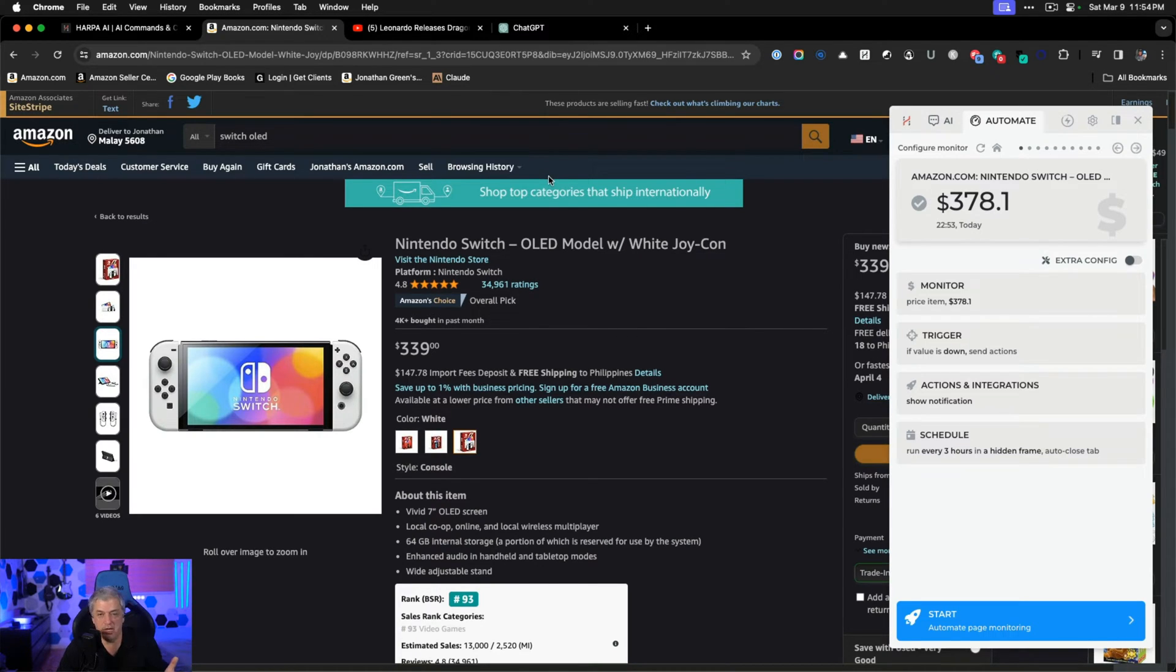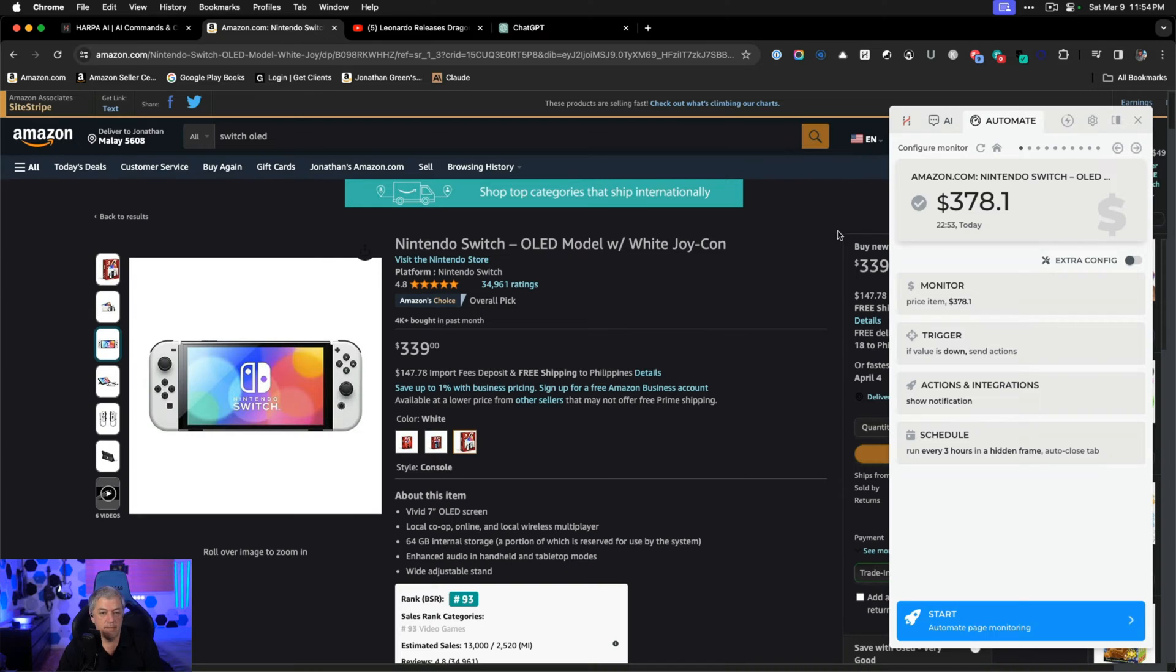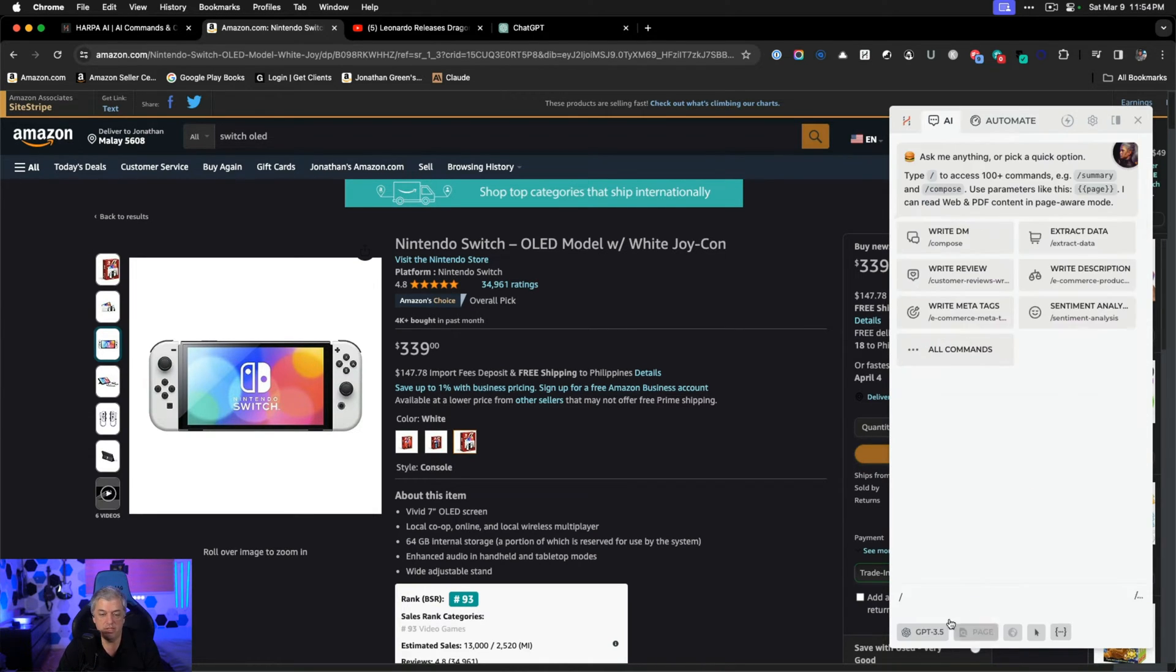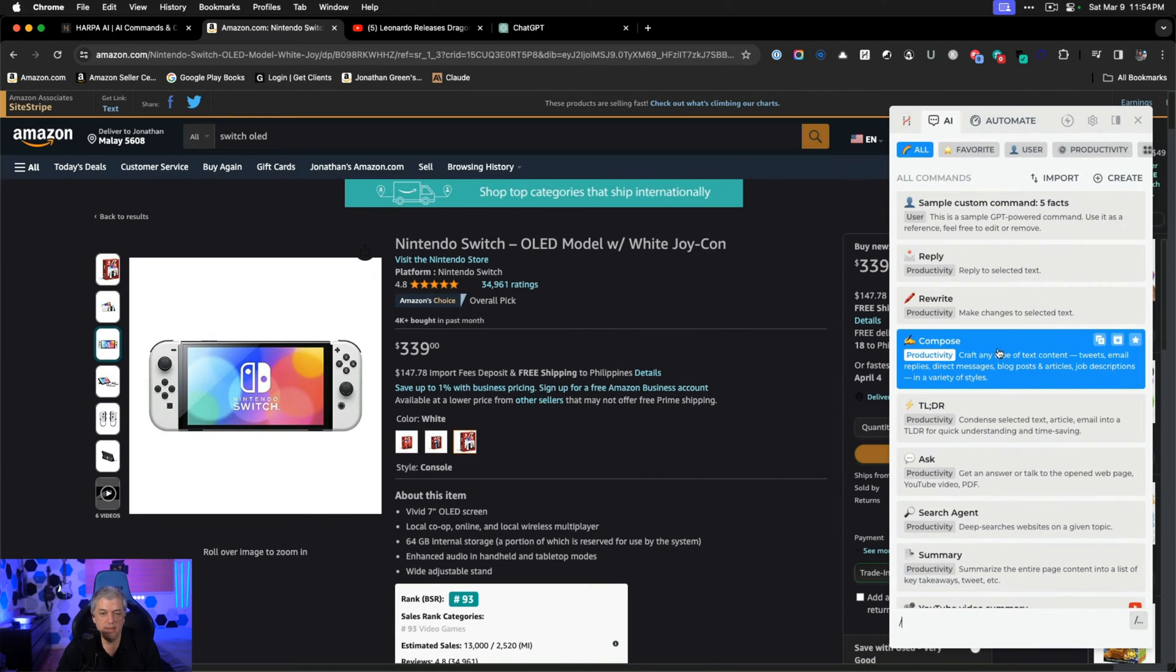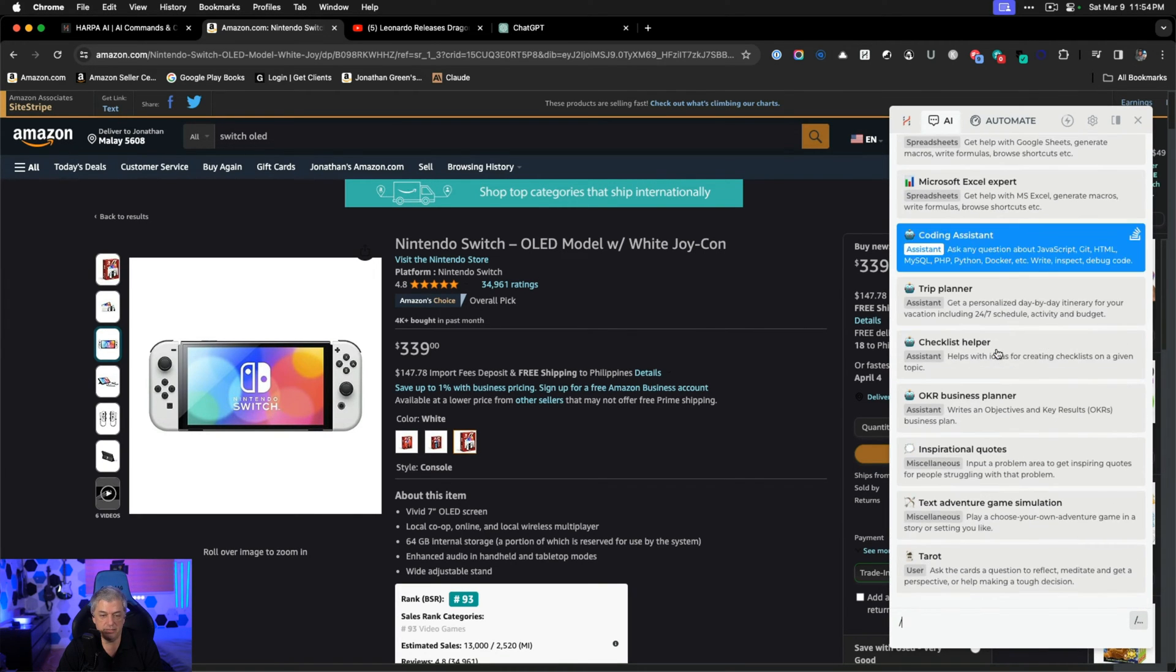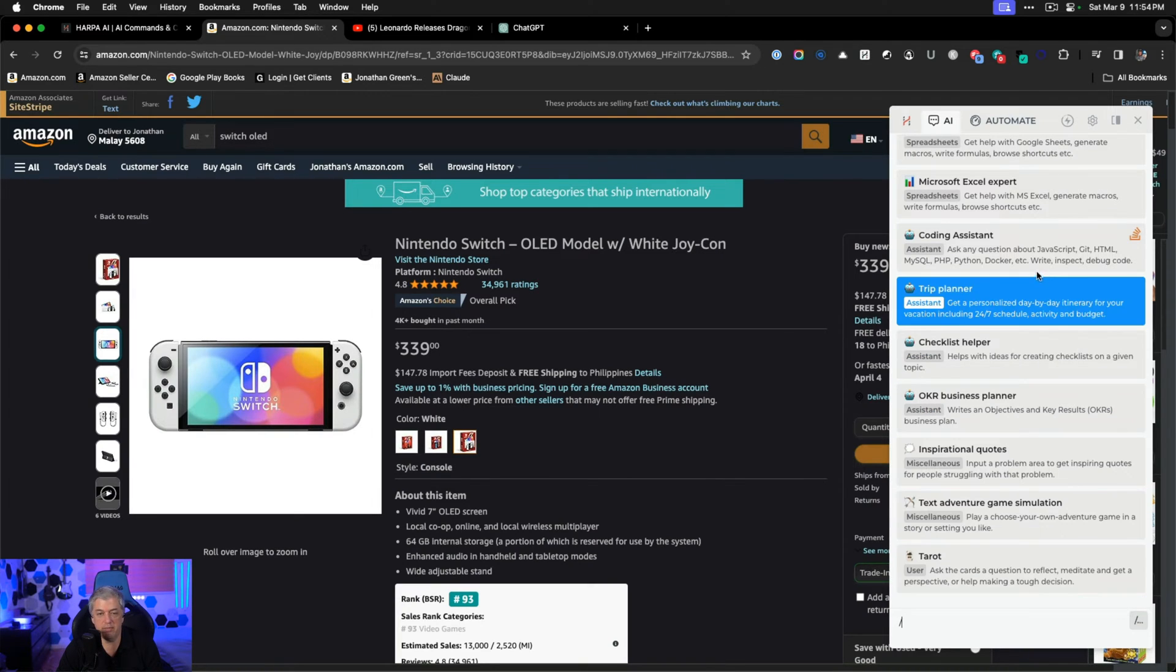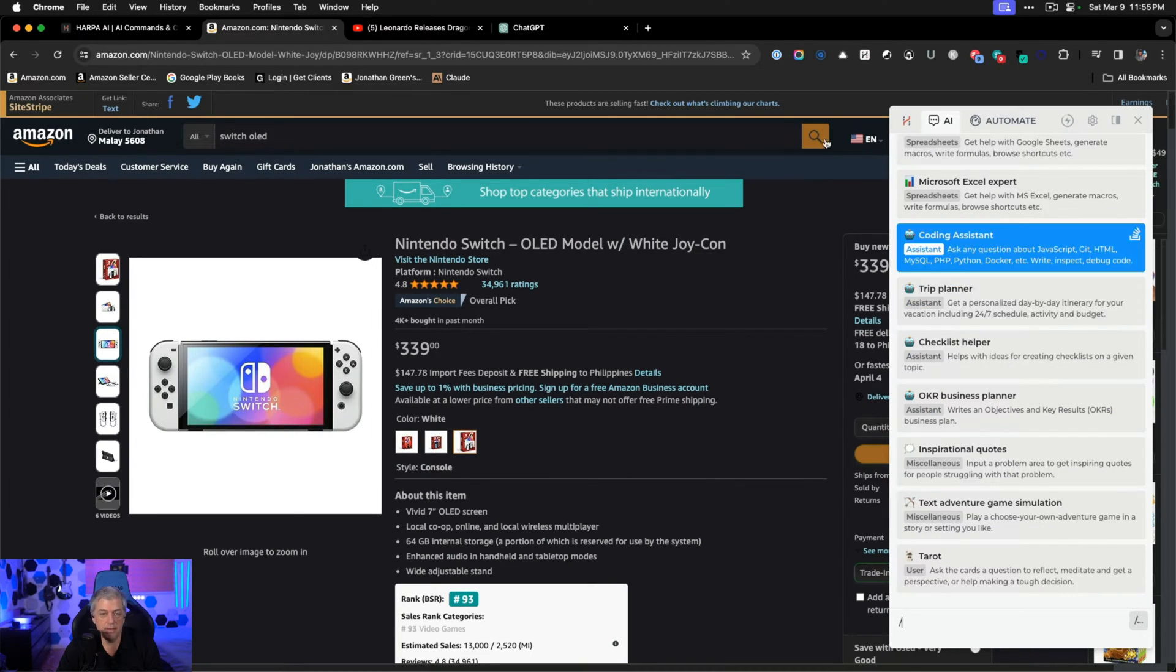I have an automation right now that every time someone posts a video on channels I follow, my automation sends a tweet out about them. That's a great way for me to put content to my Twitter channel using a tool just like this. I do that using browse.ai, but this is very interesting. And to see what commands are available, you just hit slash and it'll pull up the entire list. Everything from text adventure simulation, tarot to help you planning a trip, coding assistant.